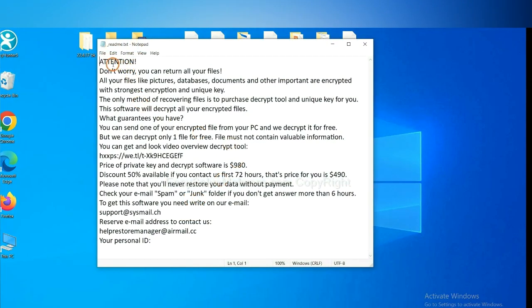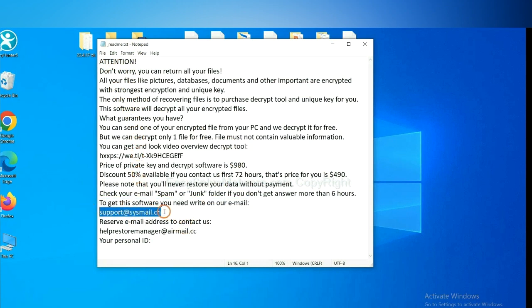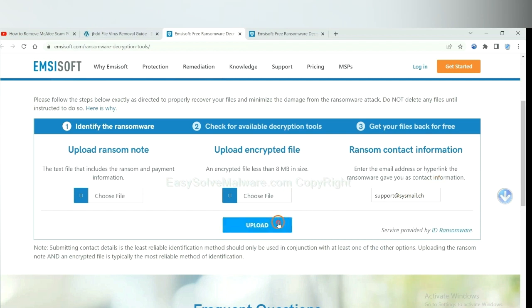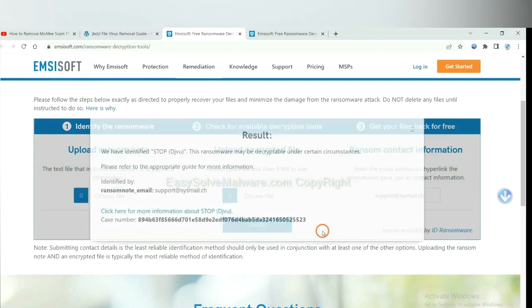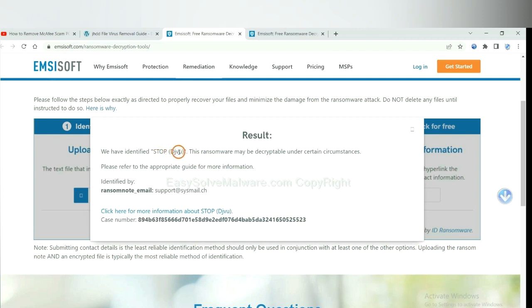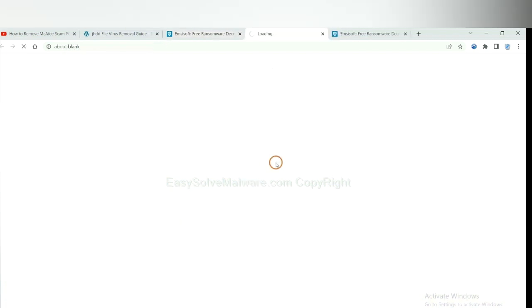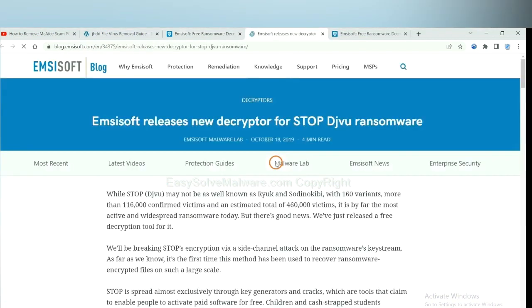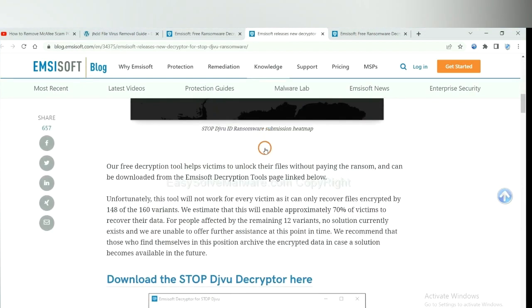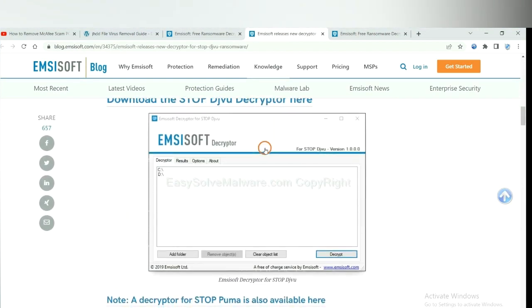Here is the ransom note of ransomware. Okay, copy the content here and paste it in here, and click upload. Okay, now the Ancestor has identified the ransomware is Stop DJVU ransomware. Now click here. See more information about it. And scroll down.